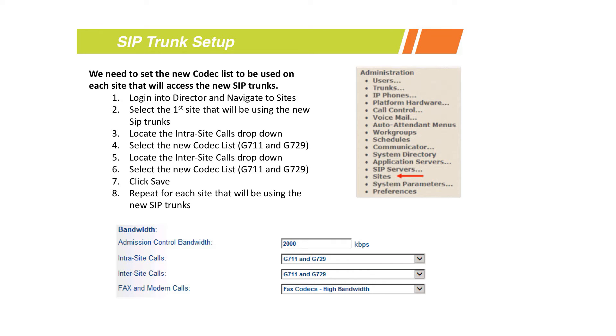Once those are set up for all your sites, we're going to look at a SIP trunk device or SIP trunk switch.